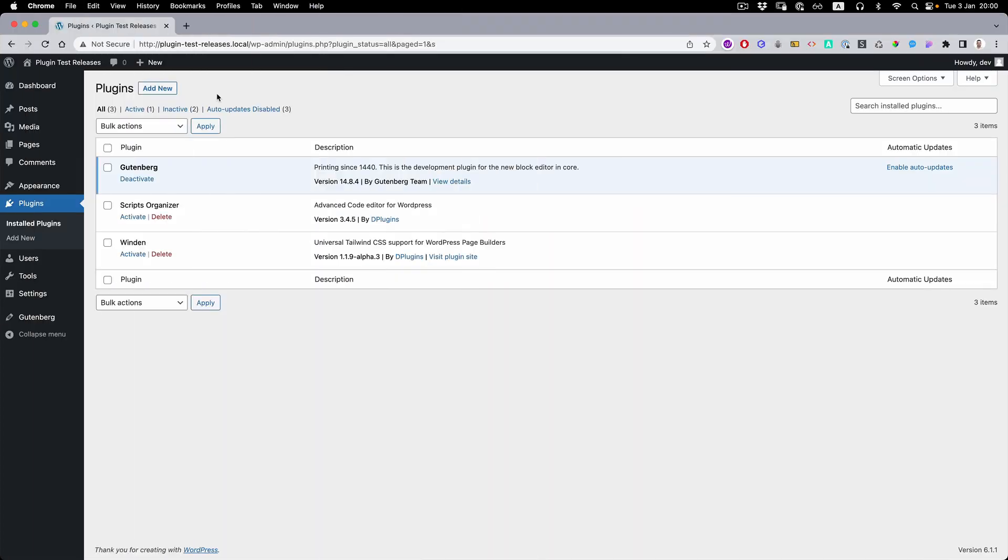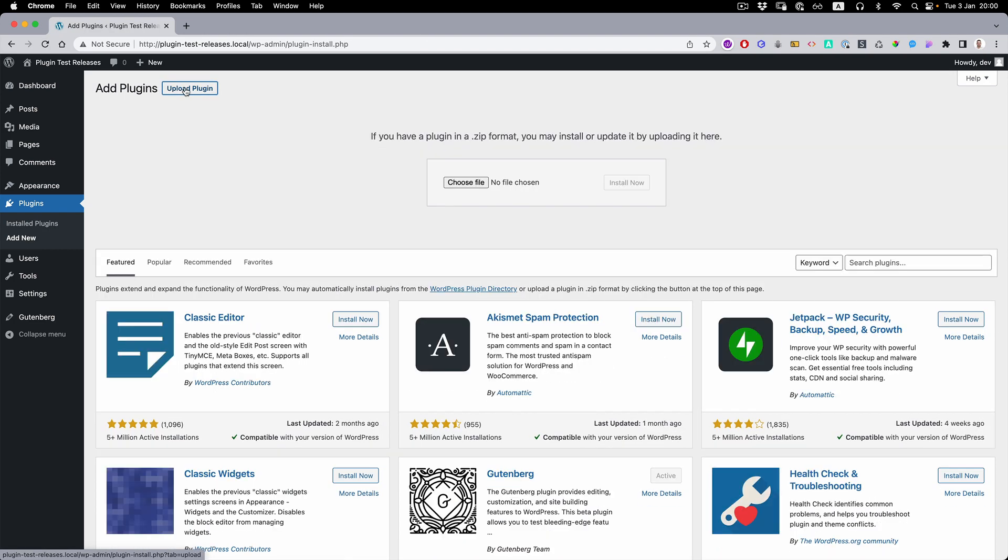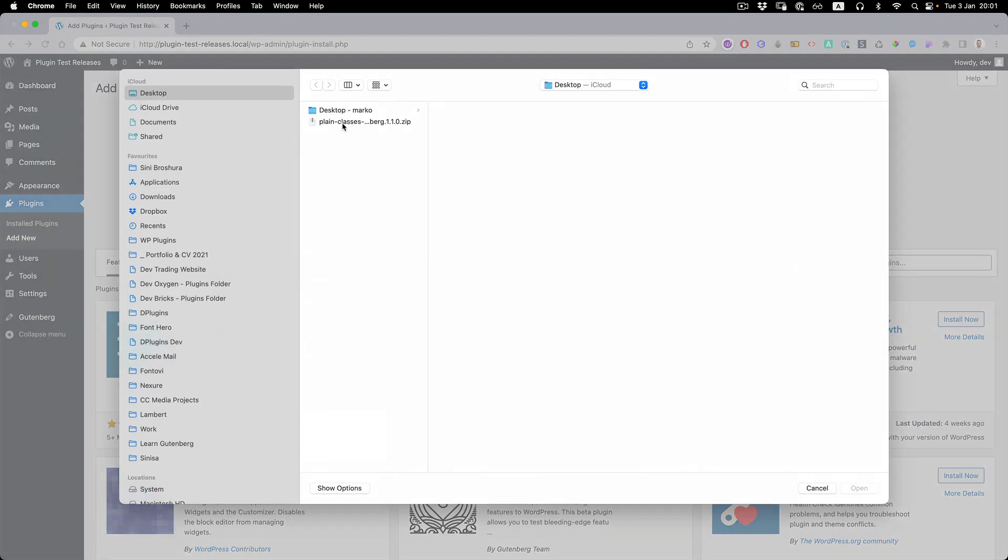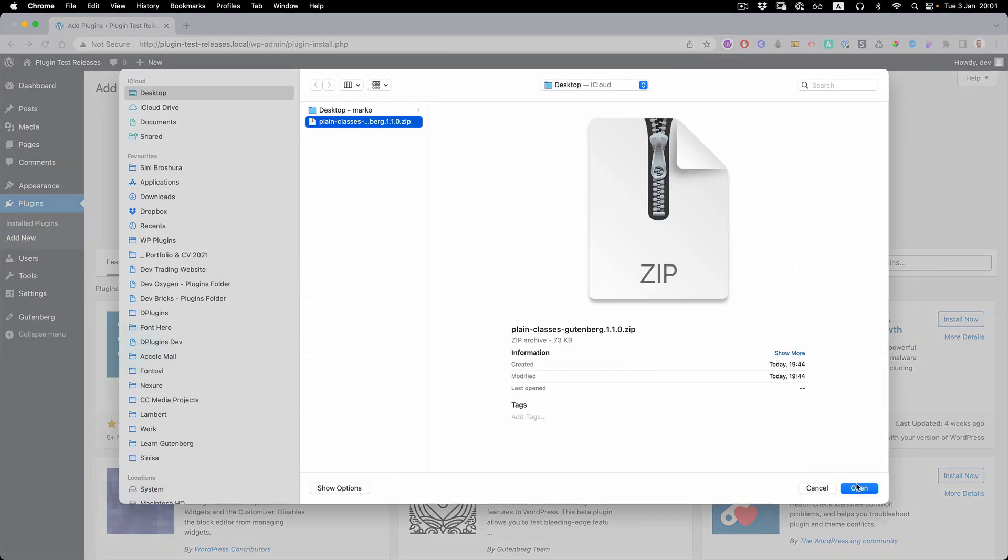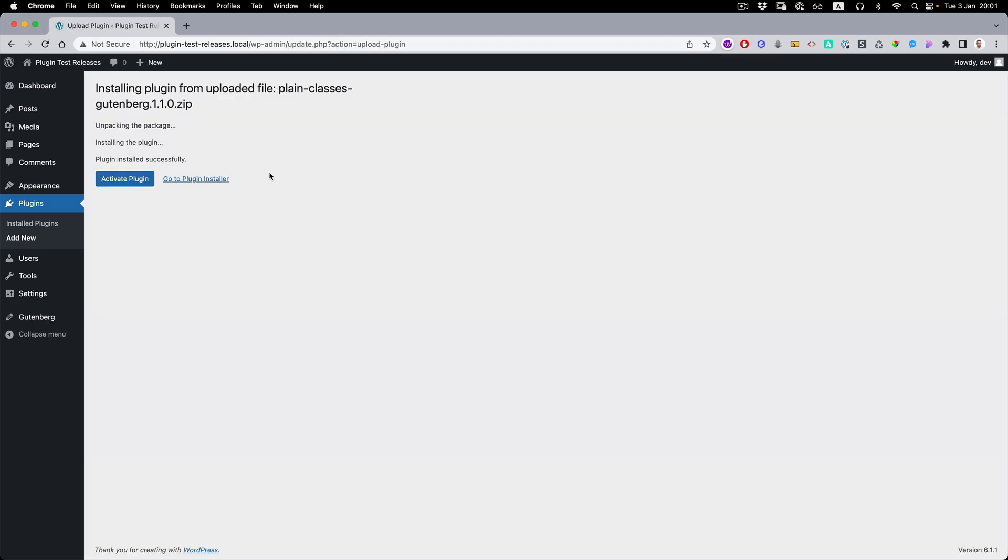You install it same as any other WordPress plugin. Go to the plugins, add new, upload, choose, select, open, install and then activate.